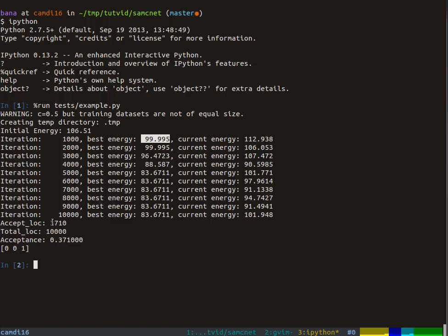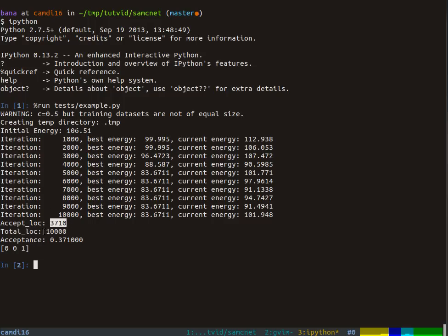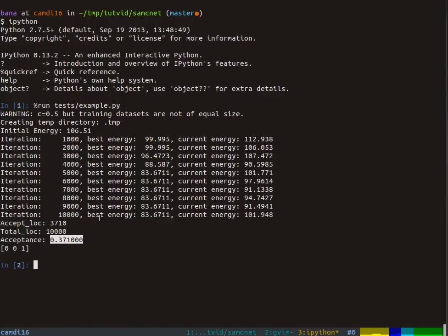At the end, we had 3,000 proposed moves accepted out of 10,000 total, which gives us 37%, which is the acceptance ratio. This is an important thing to keep your eye on when you're doing this yourself.